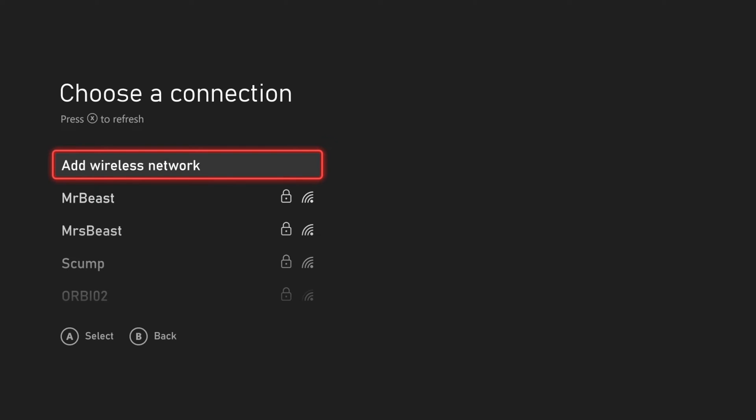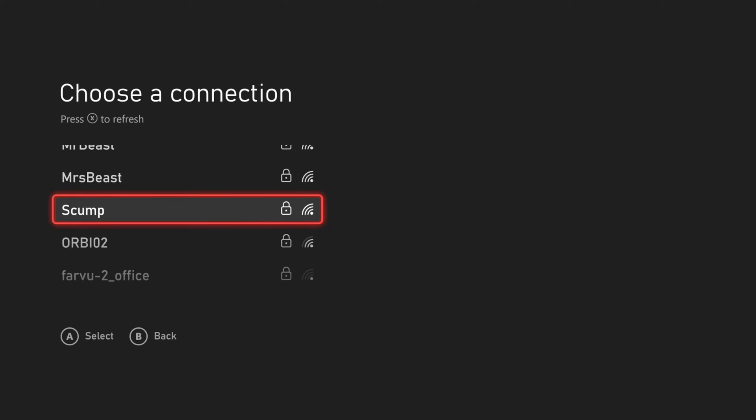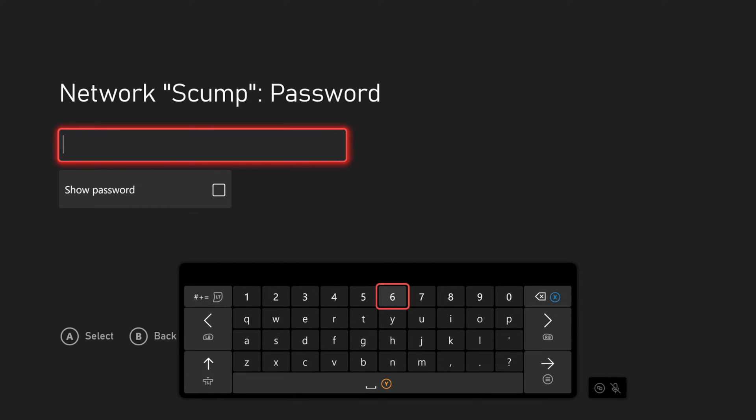And it's going to scan for wireless networks available in your area. Choose the wireless network, so I'm going to choose Scump right here. Then type in your password for your wireless network.